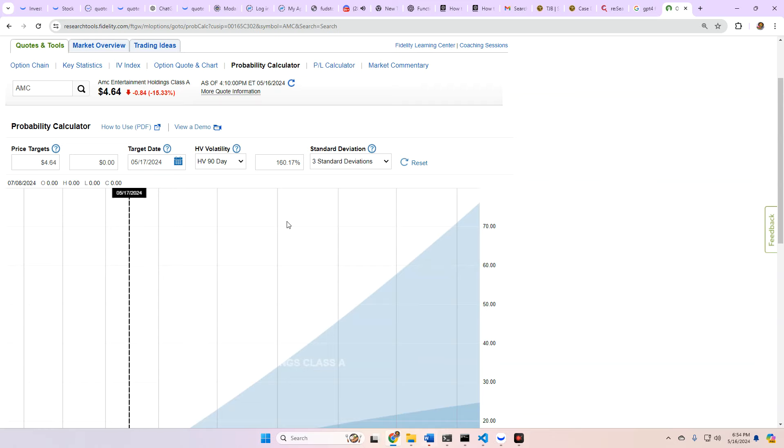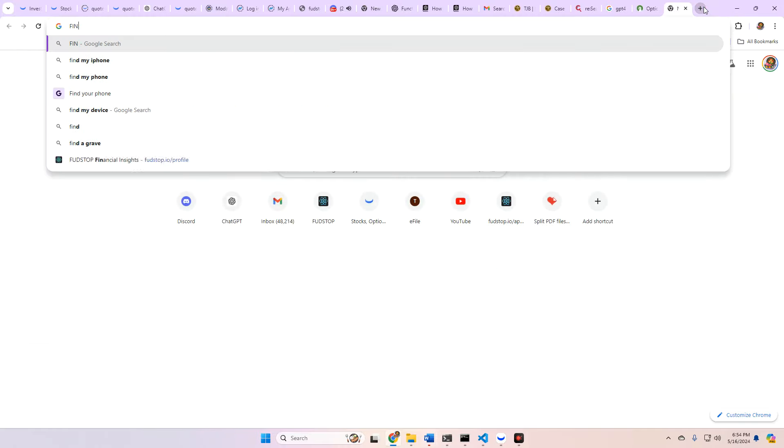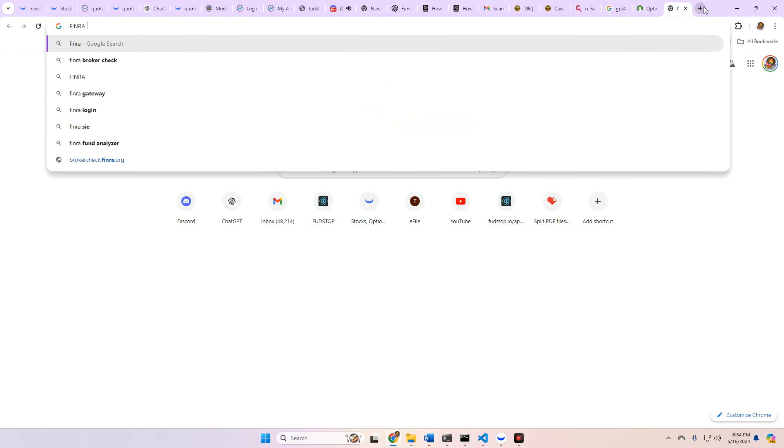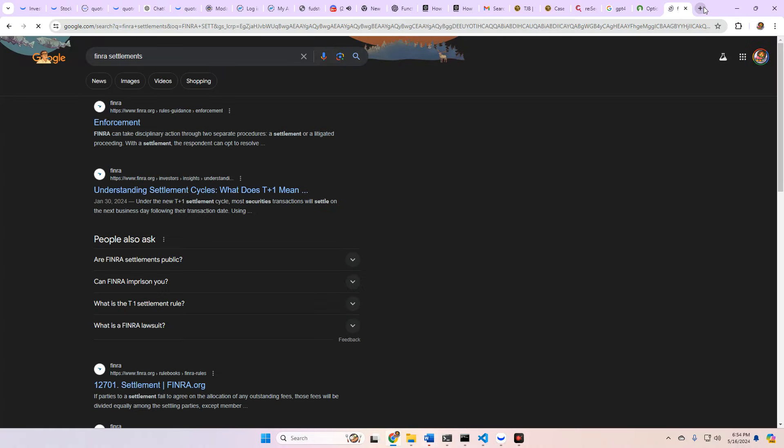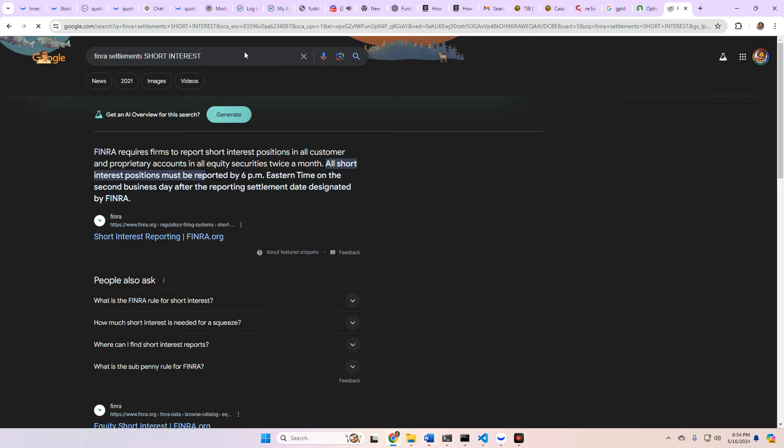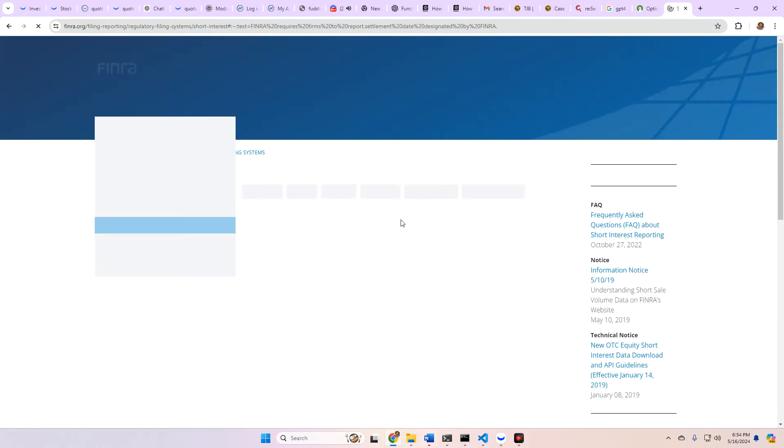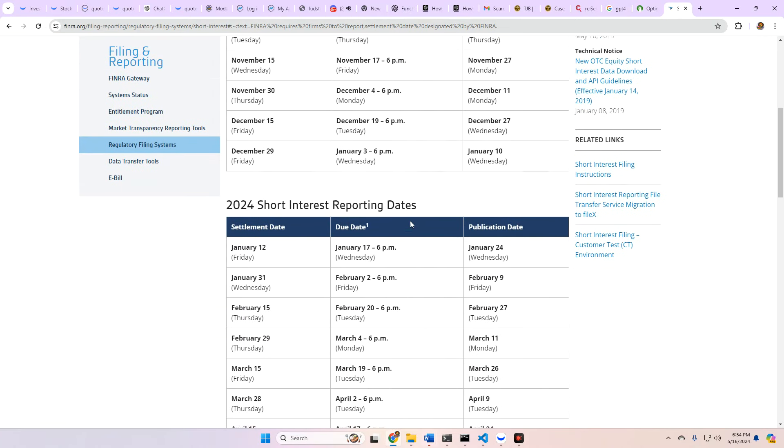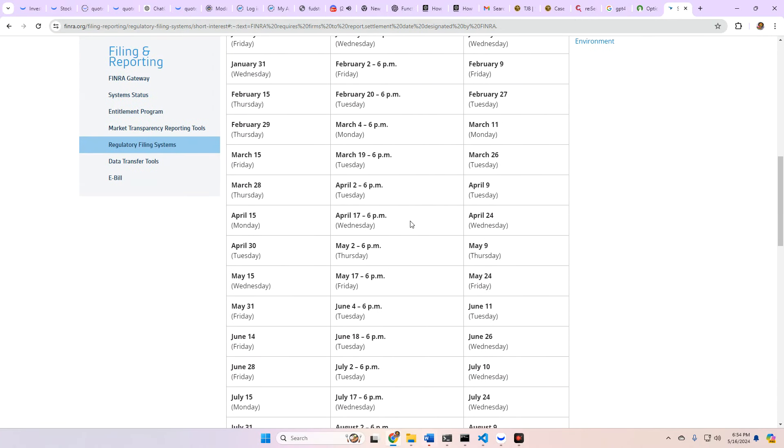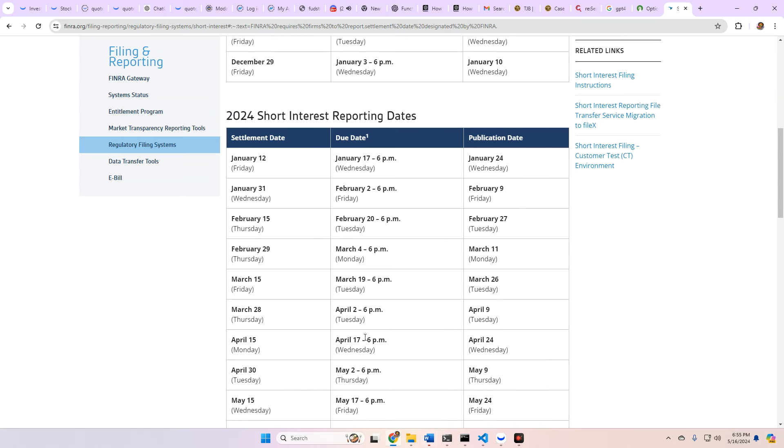We're on SSR or the short sale rule. And it is, I believe, the settlement window. Let's take a look at that as well. FINRA settlement, short interest. Let's take a look and see. So today is the 16th, 2024, May. Yeah, so May 17th, tomorrow, is the last day of the settlement window. The due date is tomorrow. So again, AMC and GME like to run around these settlement windows. So keep that in mind.